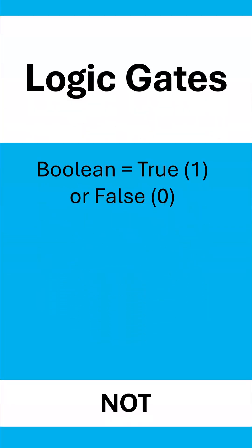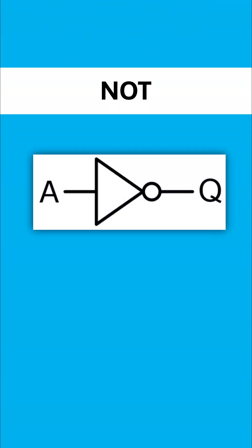Now the first Boolean operation is the not operation and the logic gate is the circuit which carries out this operation. It's got one input, one output and it looks like this.